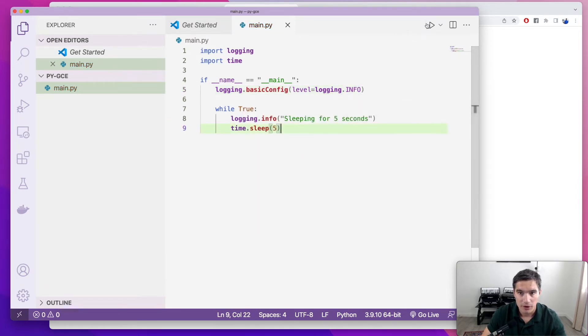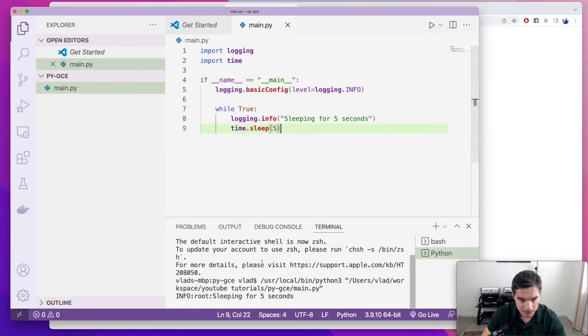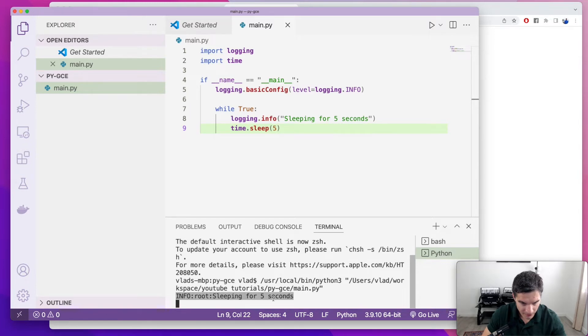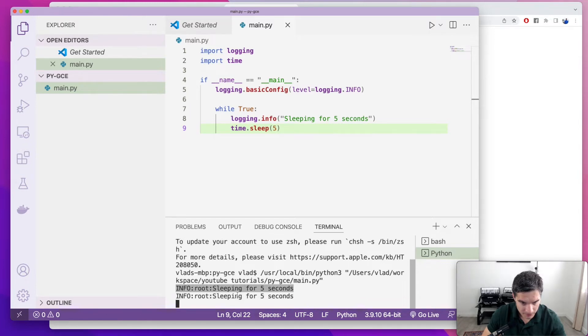So we're just going to run the script, make sure it works. We see right here, sleeping for five seconds, and again, and so on.